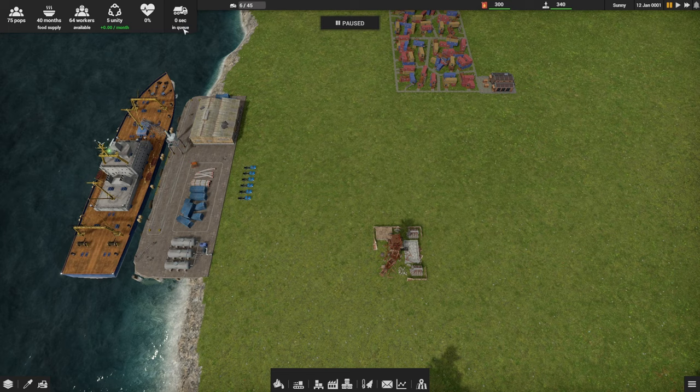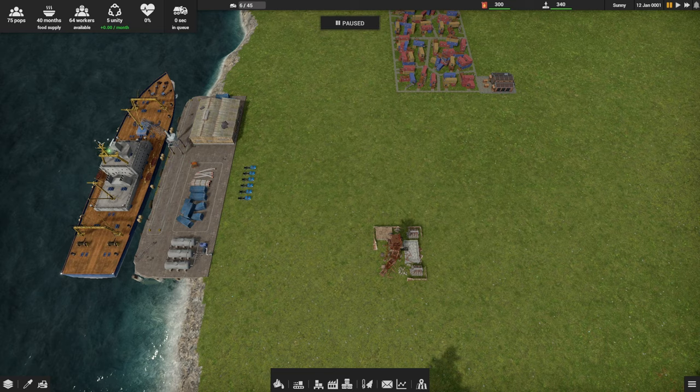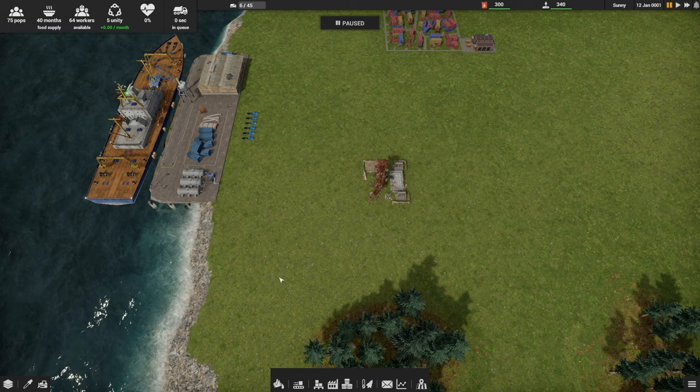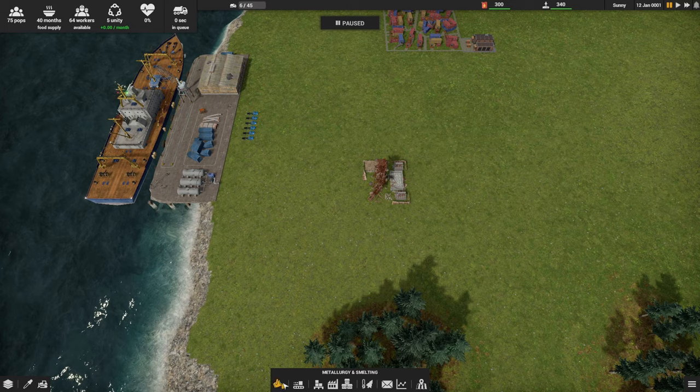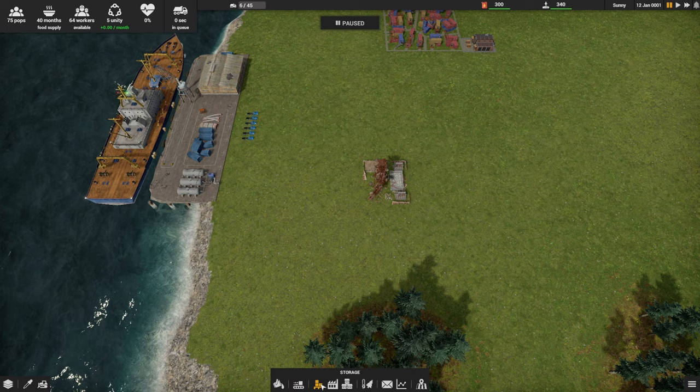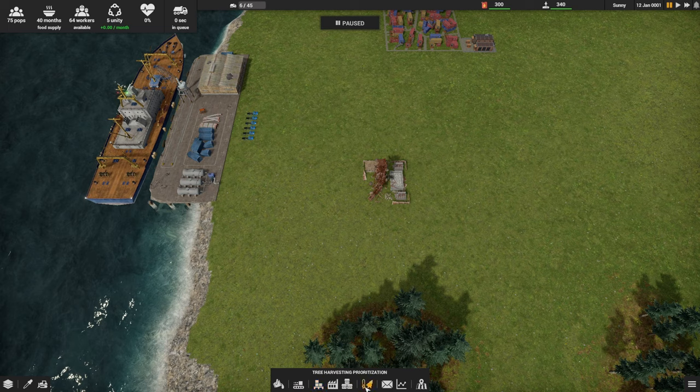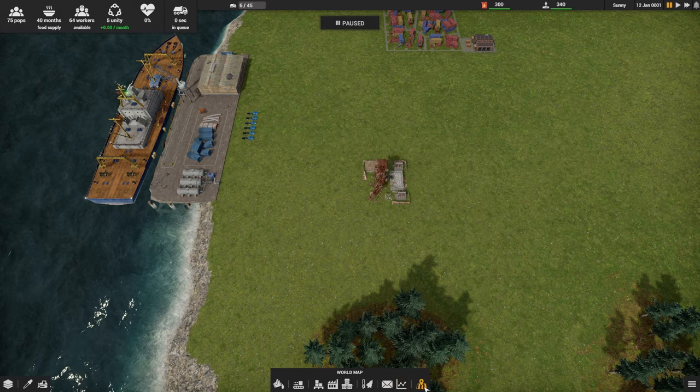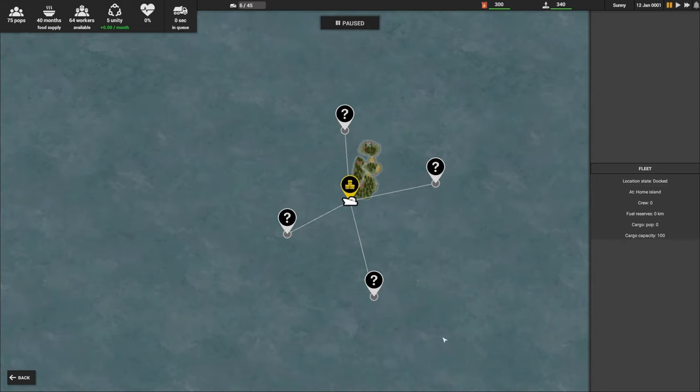Unity, we'll see that explained as we get in the tutorial, so I won't get into that just now. And then I guess this is just the overall health of the settlement. At the bottom here we've got different items to build: transport, storage, buildings, housing and services, tree harvesting. Messages we just saw, some statistics and the world map.